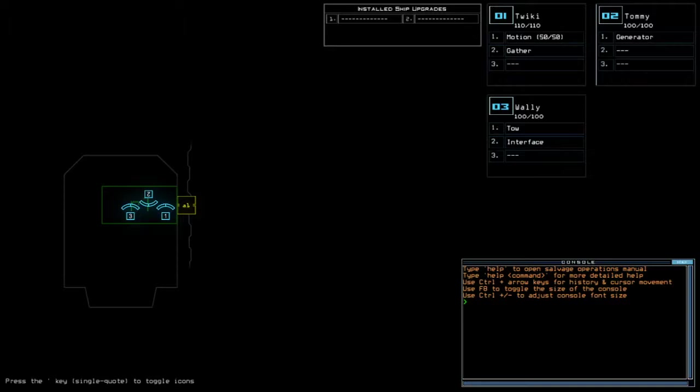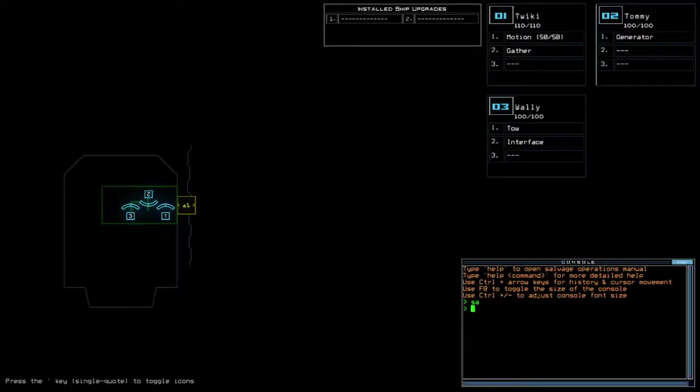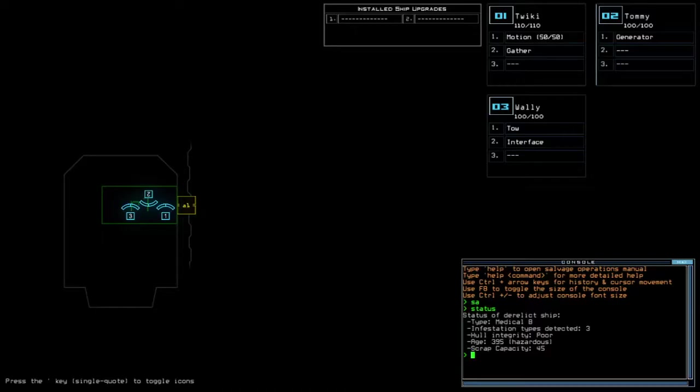No install ship upgrades. Motion for the scouting upgrade with 310 for drone HP in total. 100 for Tommy and Wally, drone HP. I'm gonna use both of them. Medical B, three infestation types for whole integrity and hazardous age.